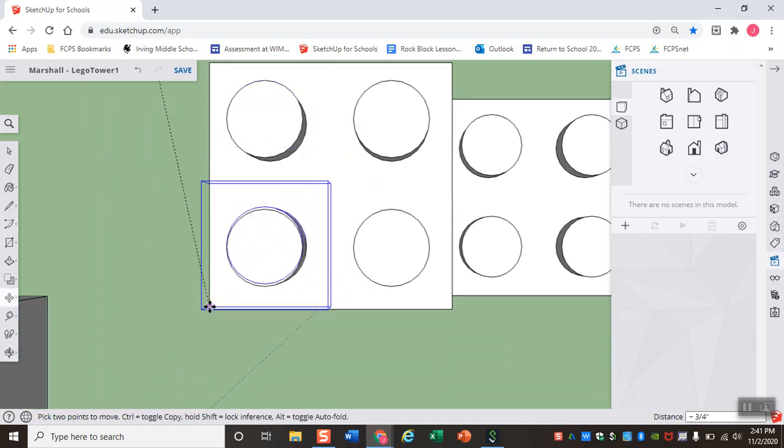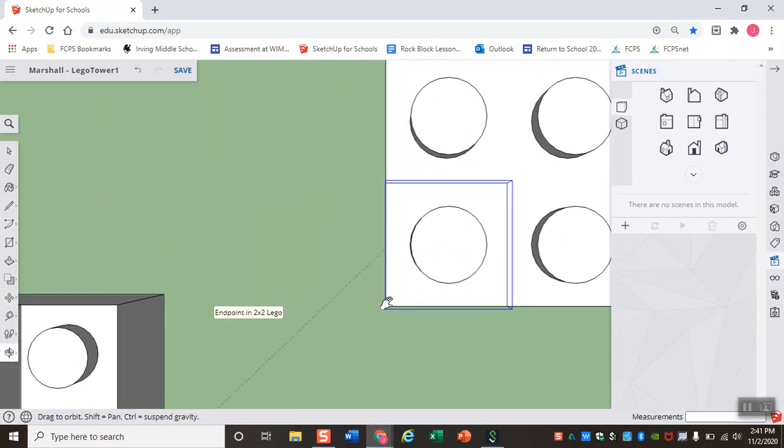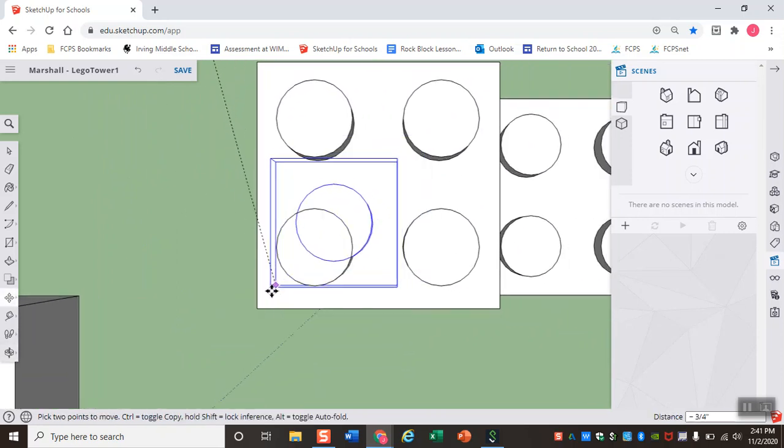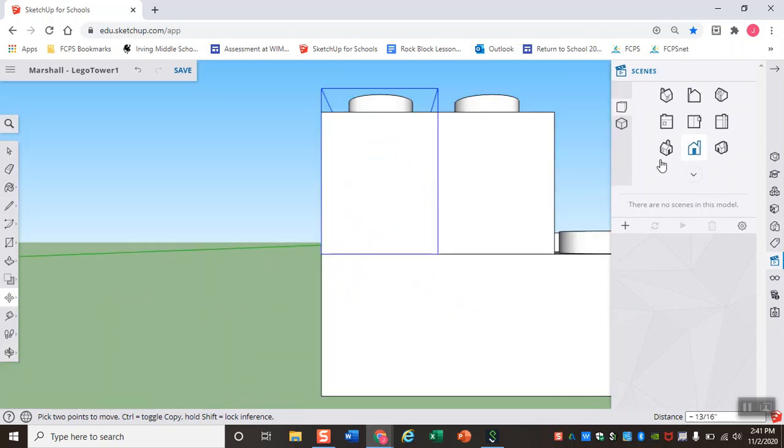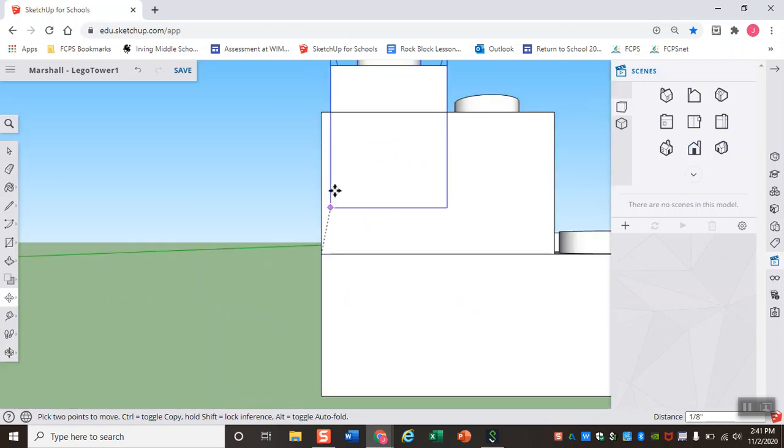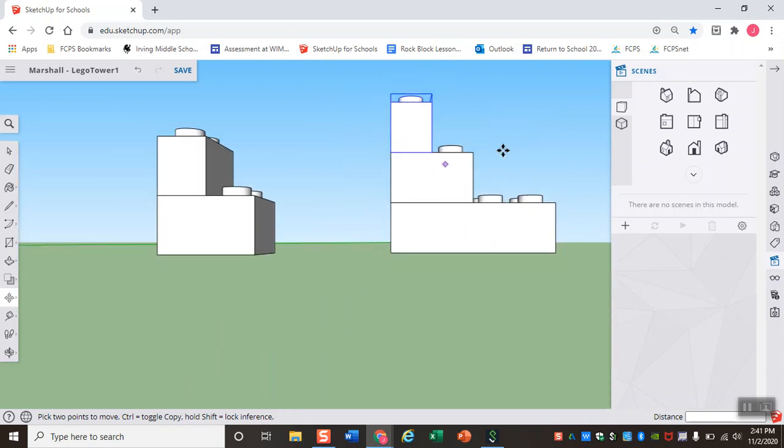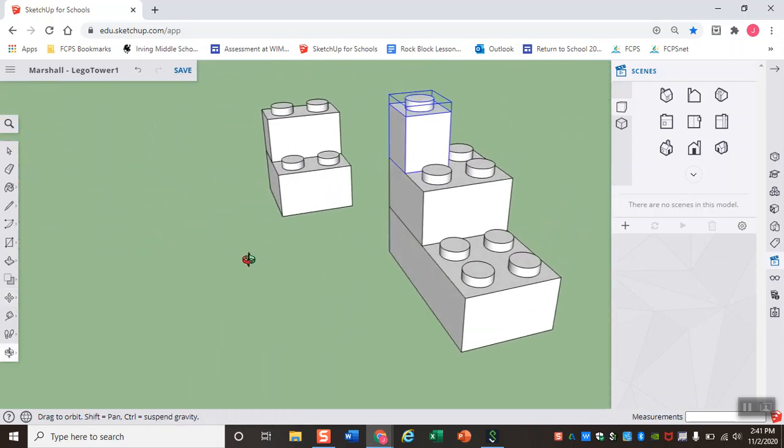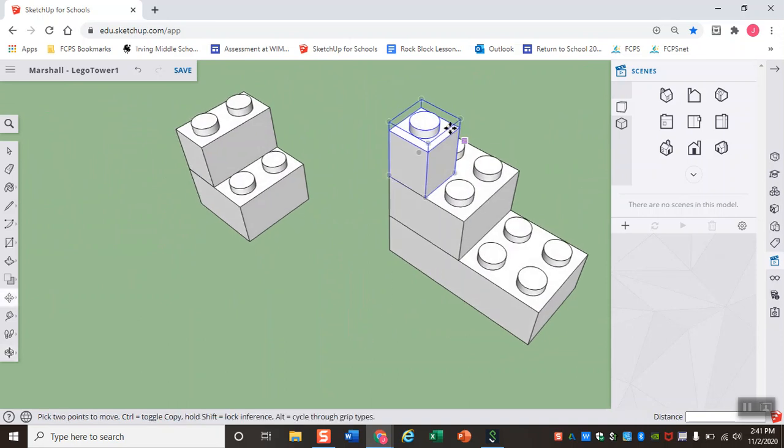One great thing, especially if you are using a computer mouse, one great thing is that you can use your motion controls while using the move tool. So that might be really helpful for you as you are creating these towers. But with that, you should now have LEGO tower one and LEGO tower two.